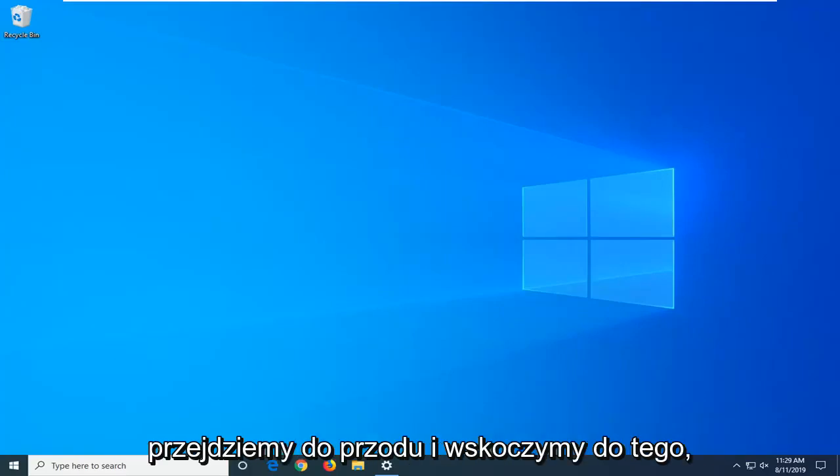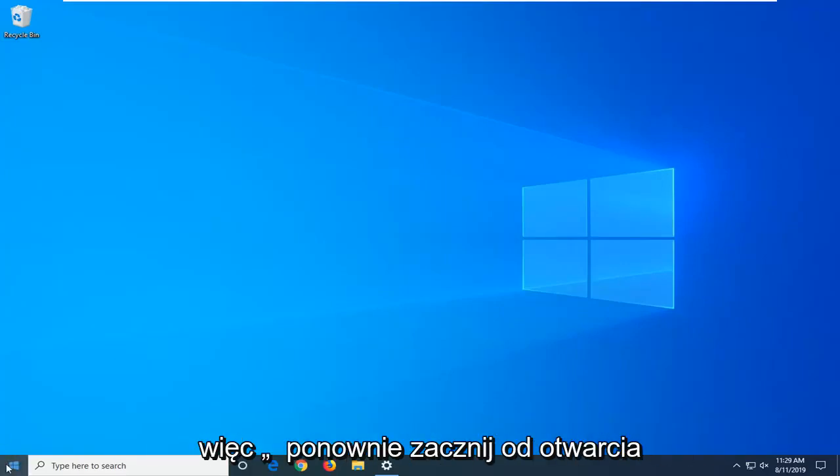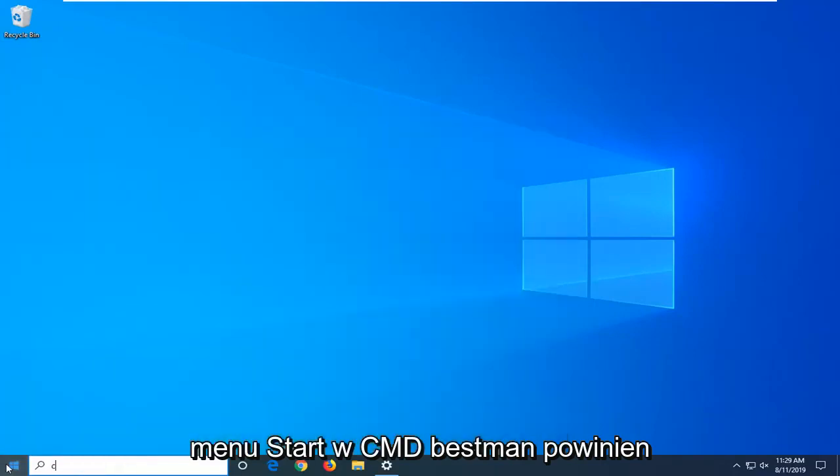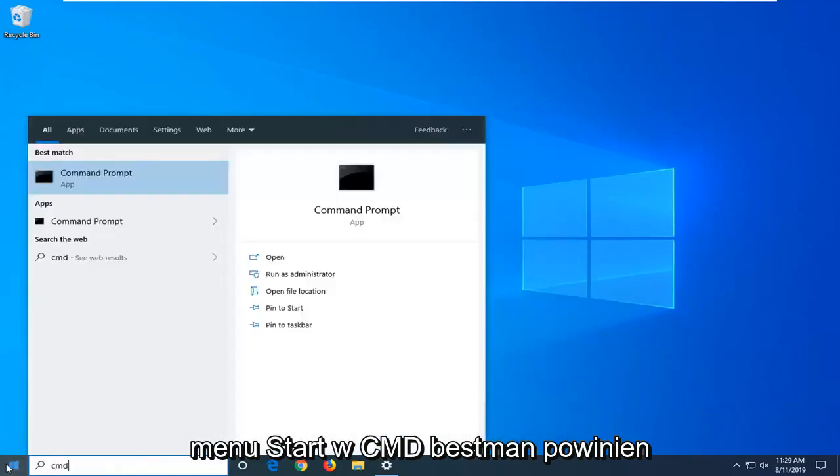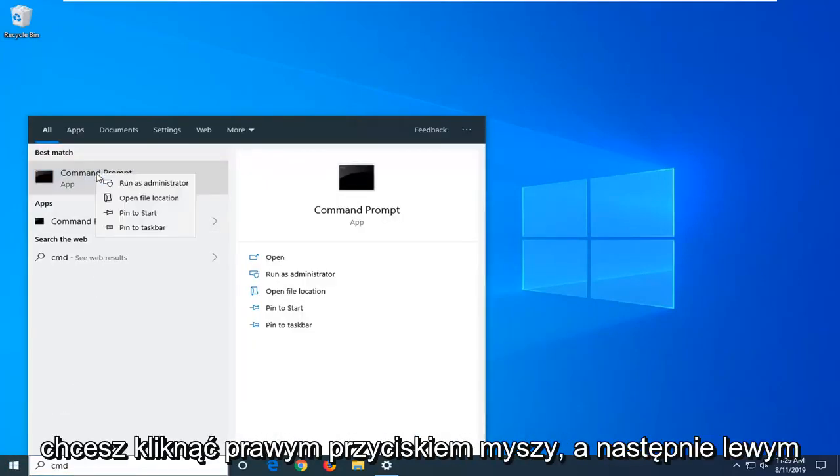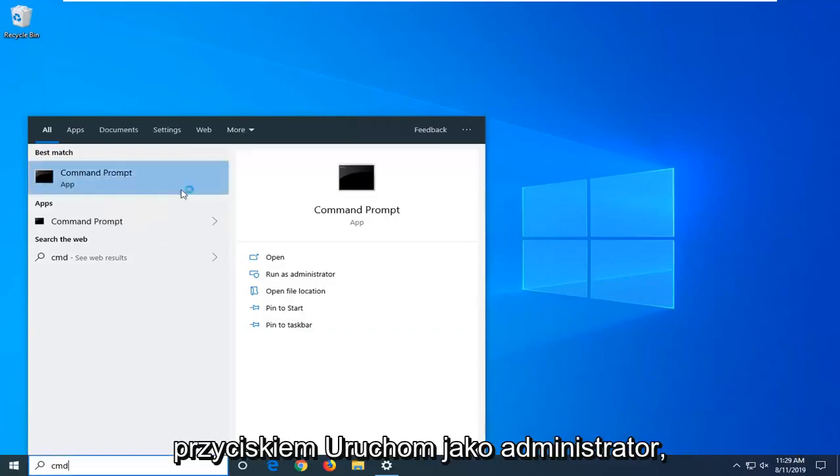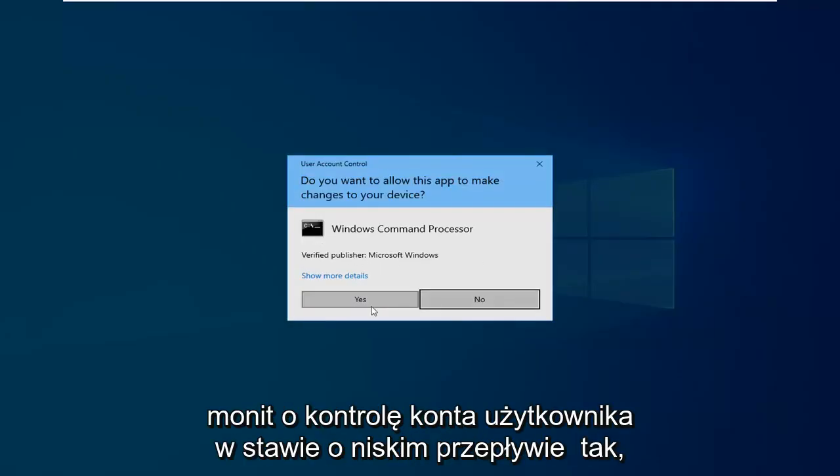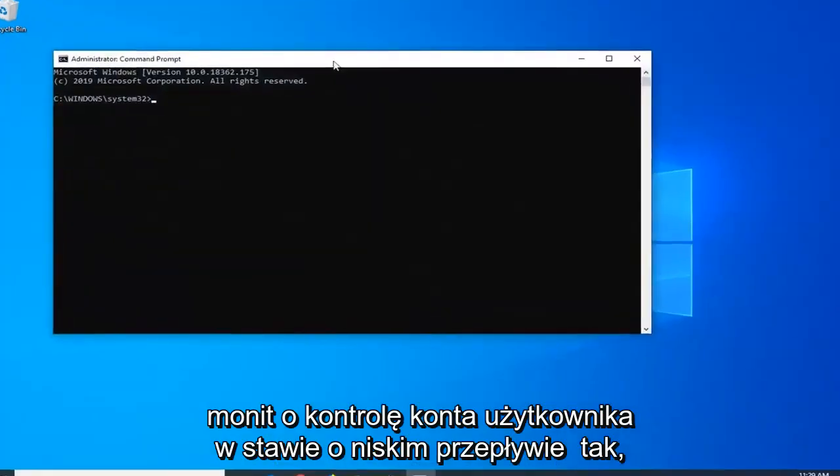We're going to start by opening the start menu. Type in CMD. Best match should come back with command prompt. Right-click on that and then left-click on run as administrator. If you receive a user account control prompt, click yes.